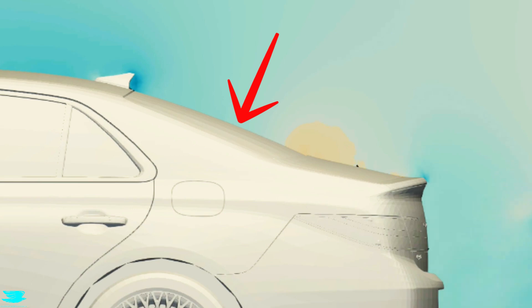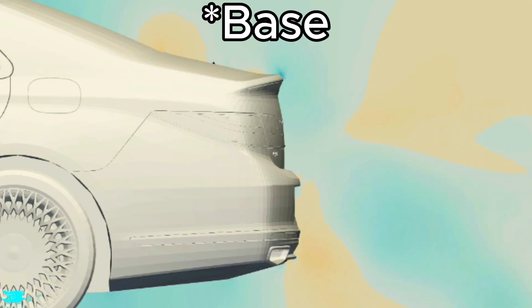For the rear window, because it's slanted, the pressure here contributes both to the drag and downforce. For the rear window, it's only the drag though.